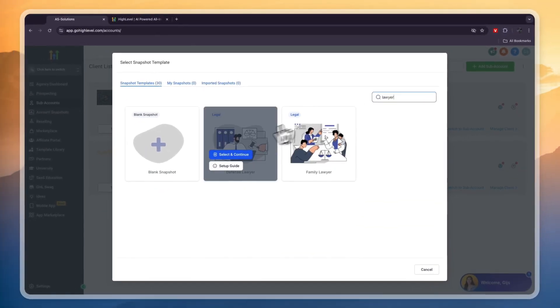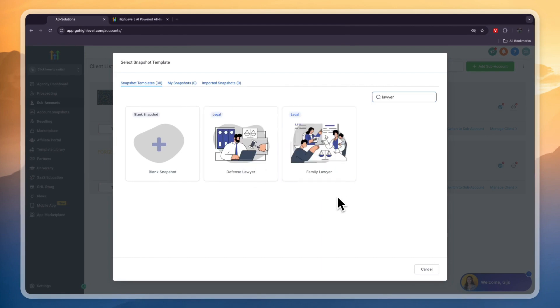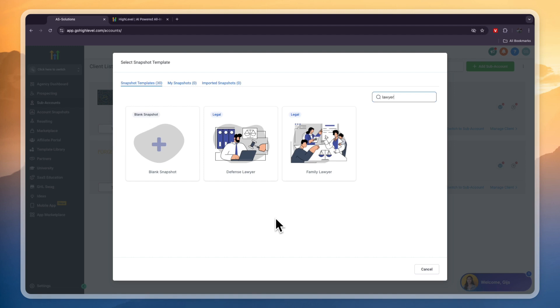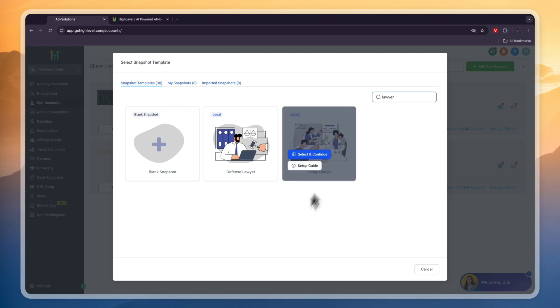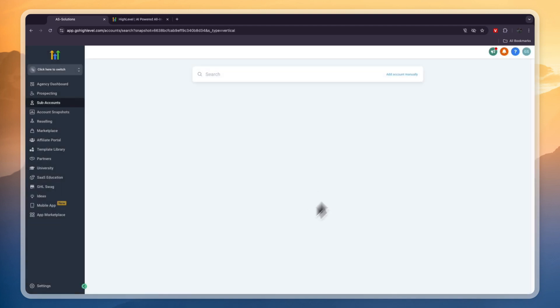Now if in the search bar we type in lawyer, right now they have a defense lawyer and family lawyer. If your business or your client's business is not any of these then you can still pick one of these snapshots. Just pick the one that's most similar because you will just have to do a couple of minor changes but the templates will still be good for you. For example I will go with family lawyer and then click select and continue.